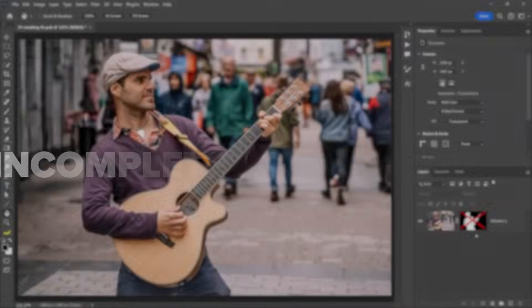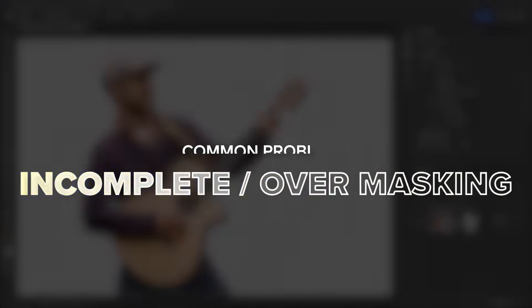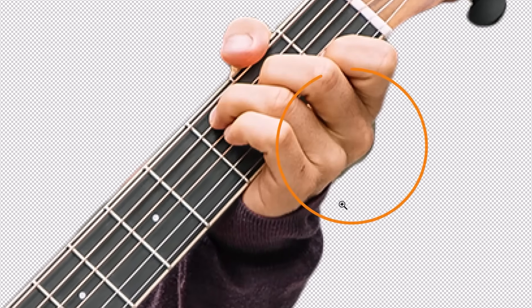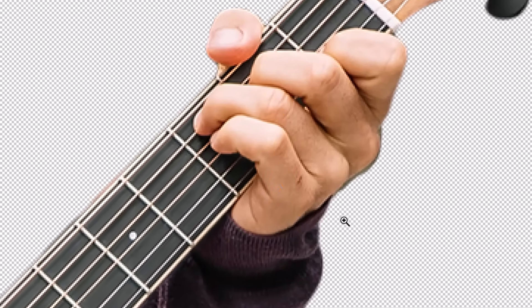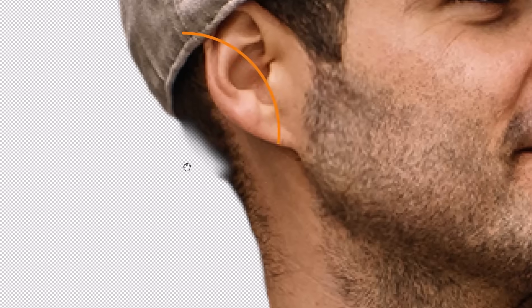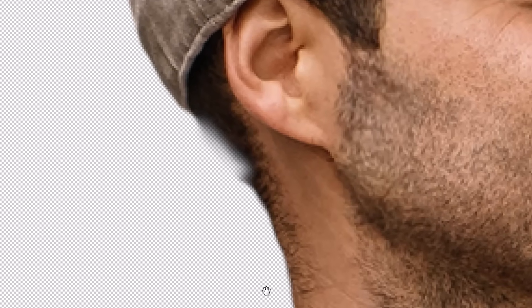At this point you could be done, but depending on your image you may need a bit more work. Incomplete masks or overmasking is the most common issue you will have — it simply means that parts of the background were not entirely hidden, resulting in remnants of the original background appearing around the subject, or some parts were hidden that should not have been.